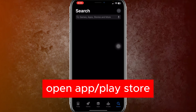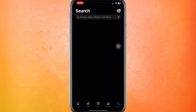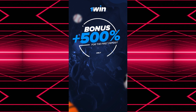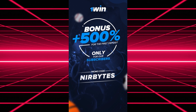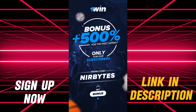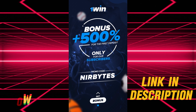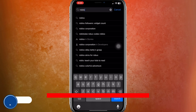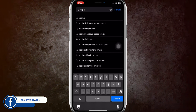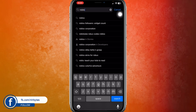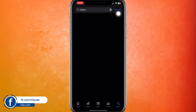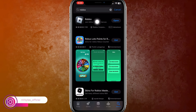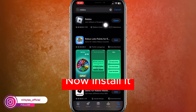First of all, if you are on iOS you're going to go to the App Store. If you are on Android, you need to go to the Play Store. Here you need to search for Roblox, and as soon as the results have appeared, you need to click on the first result.